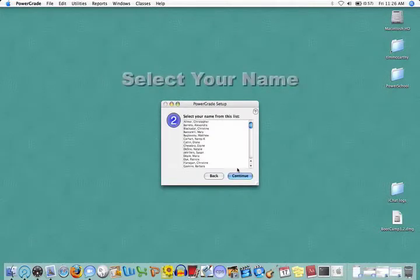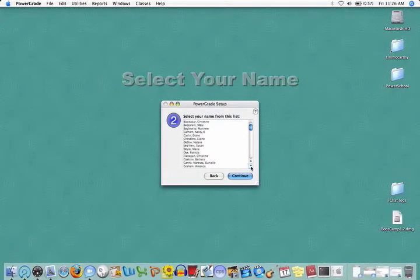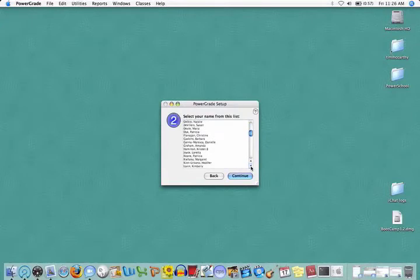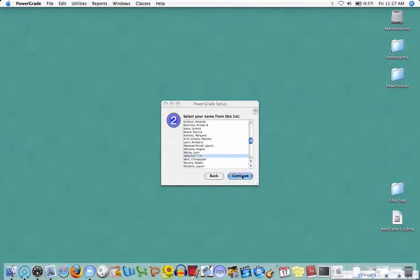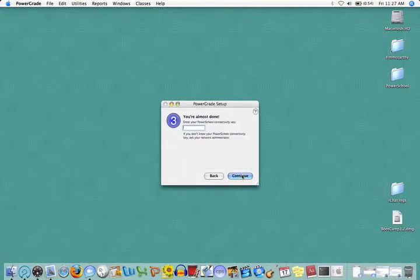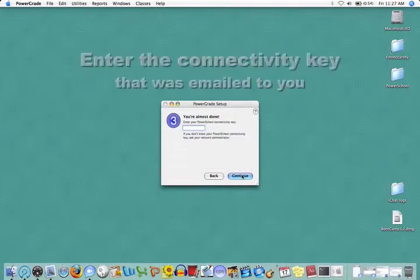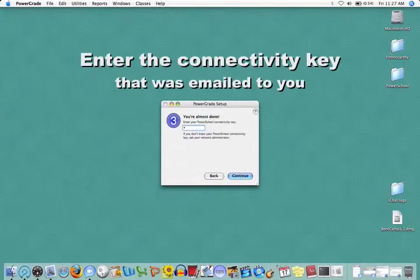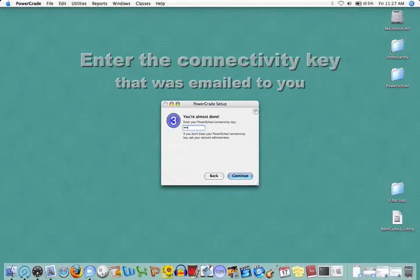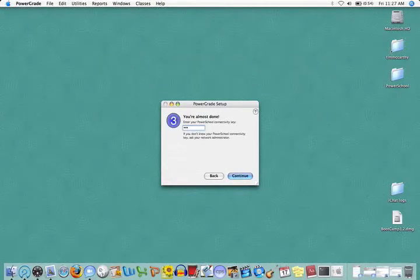Find your name, select it, click Continue, enter the Connectivity key that was emailed to you.